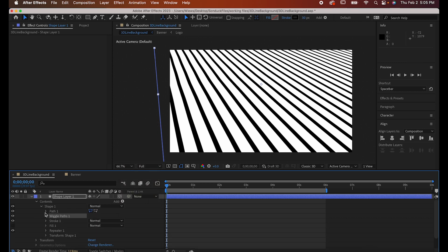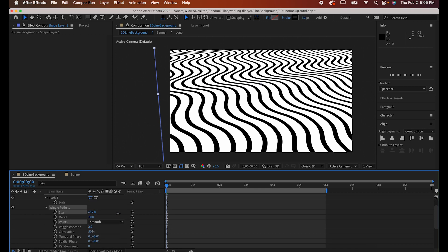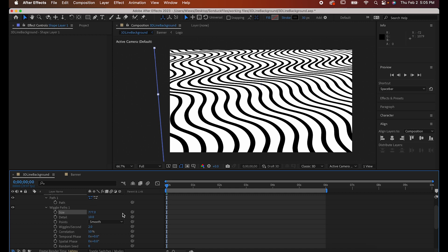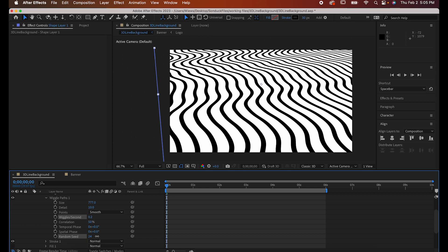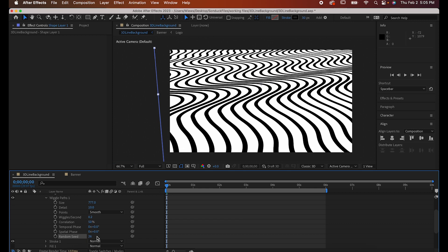Now open up the wiggle paths window and set the points to smooth. Crank up the size a whole bunch, like somewhere between 500 and 1000. Put the wiggles per second at somewhere between 0.1 and 0.5, and then if you aren't quite happy with the pattern it's making, adjust the random seed until it's at a place that you think is good.